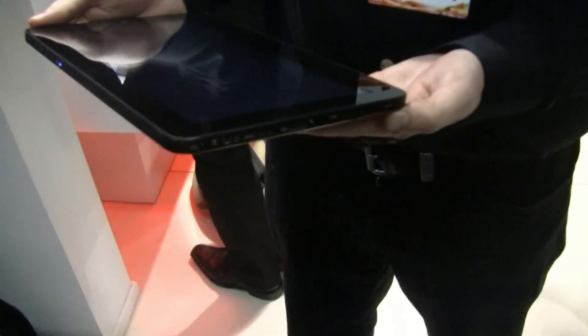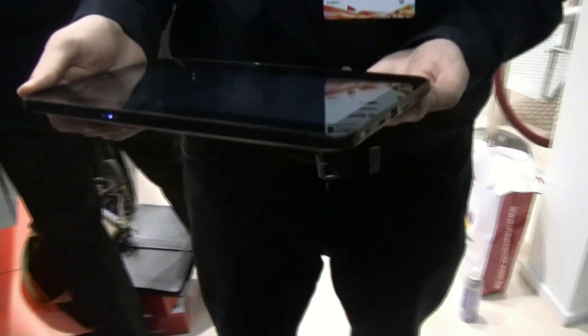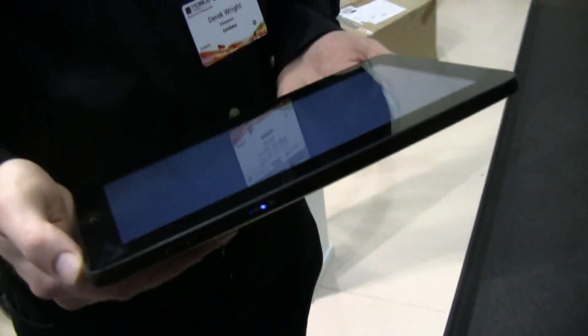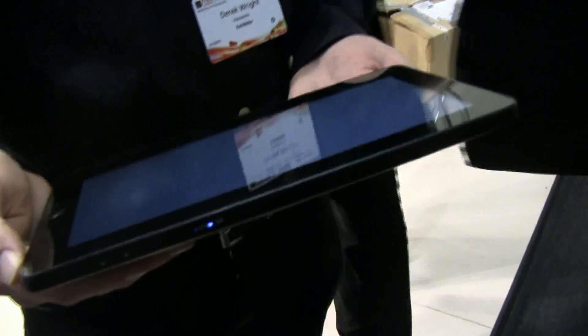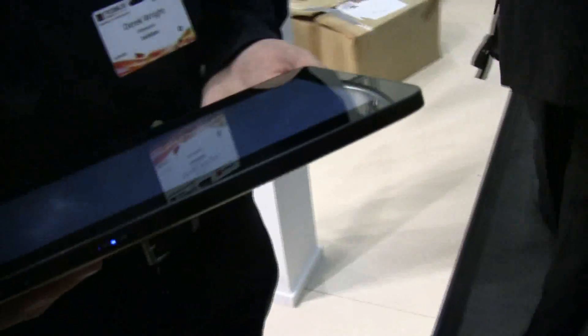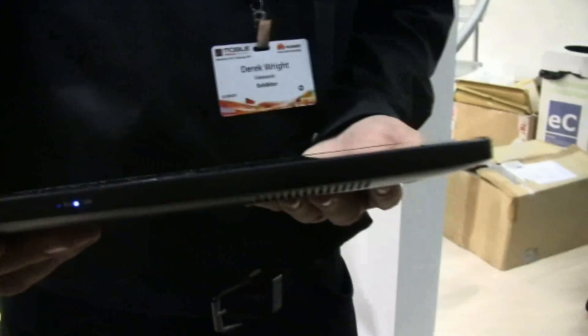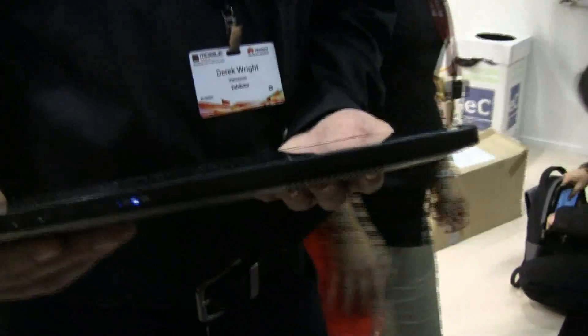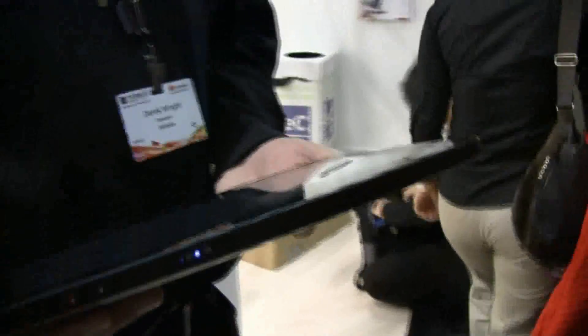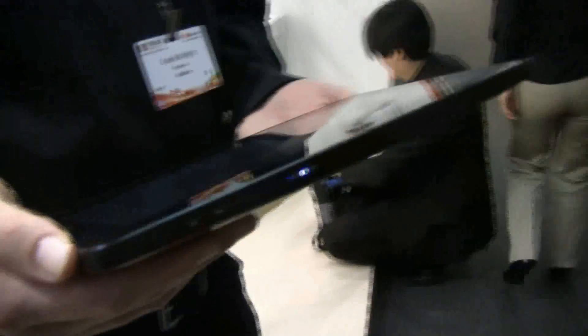Hi guys, day one at the MWC in Barcelona and we're taking a look at the new ViewPad 10 Pro. That's their Oak Trail 10 inch tablet. And as you can tell, it's pretty slim if we compare this to the Pine Trail tablets that we've seen so far.